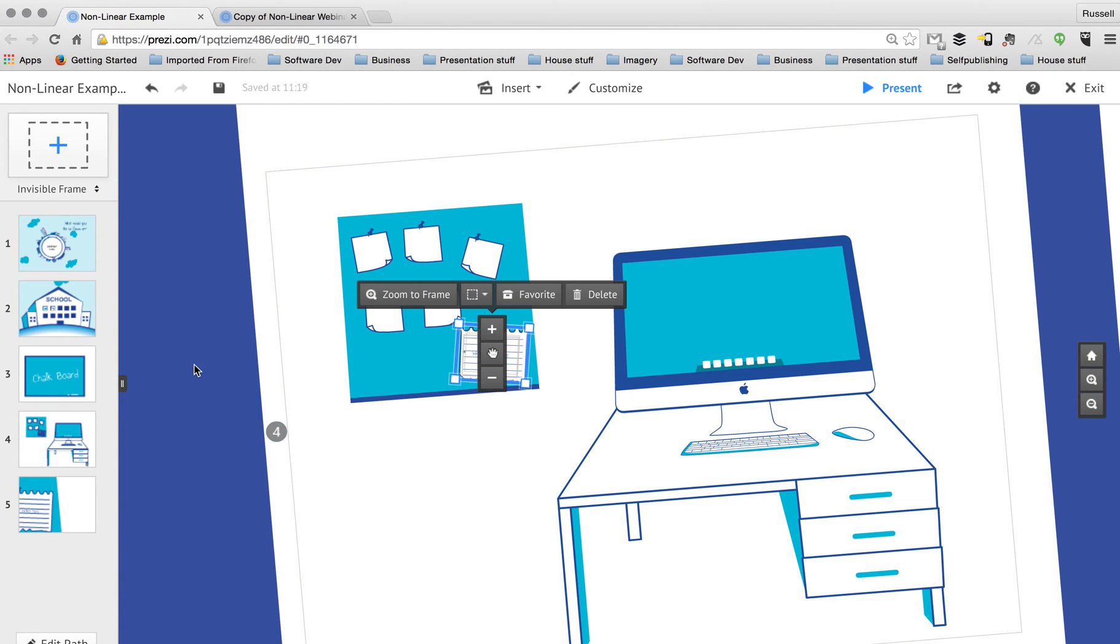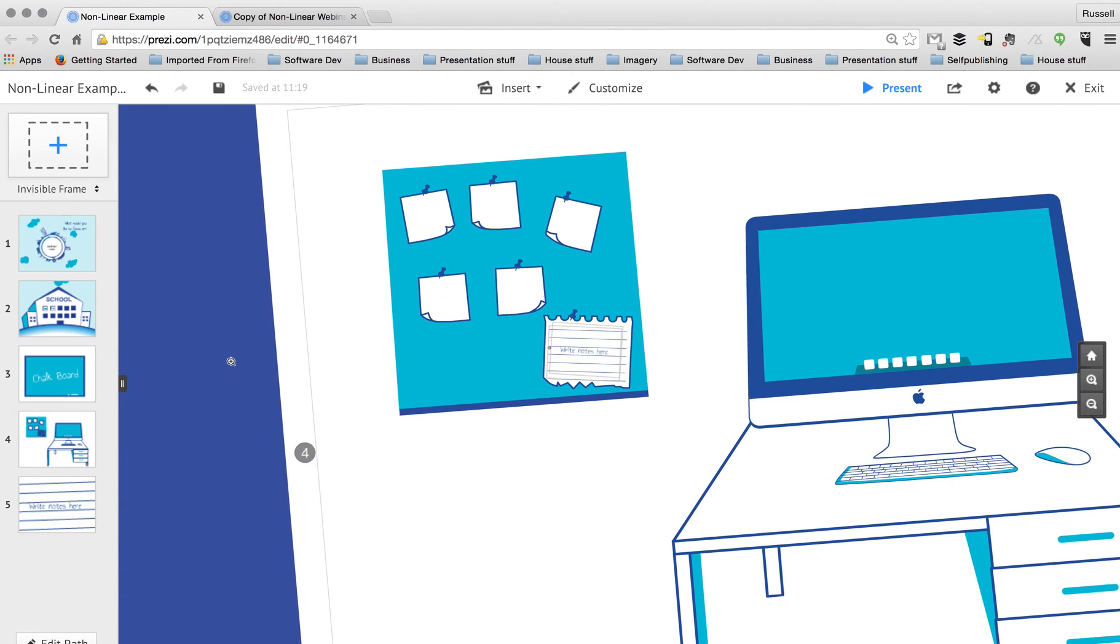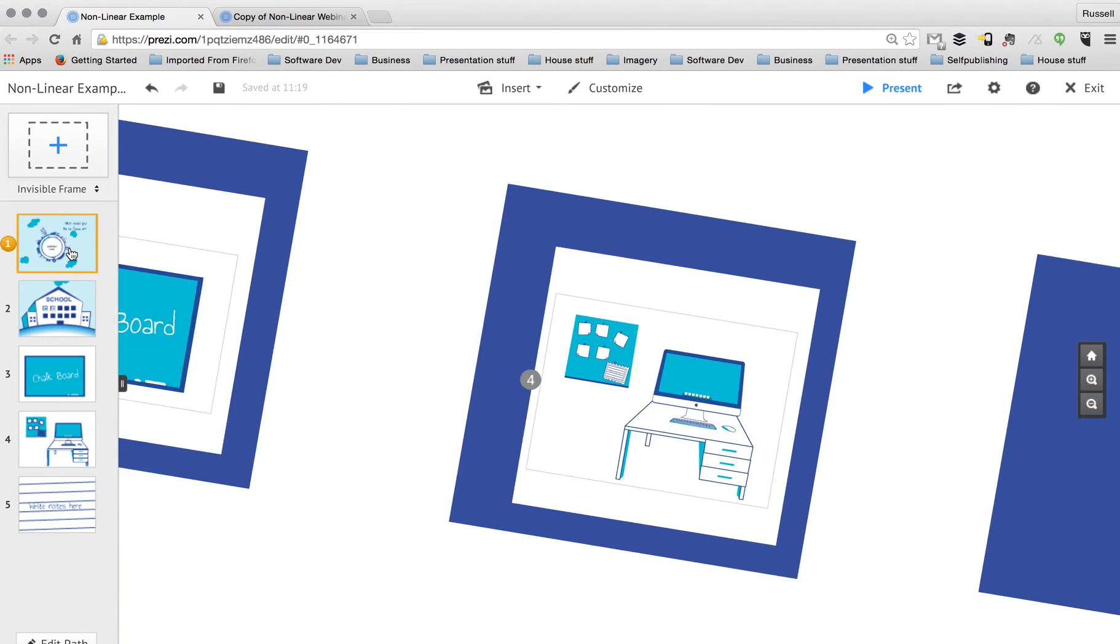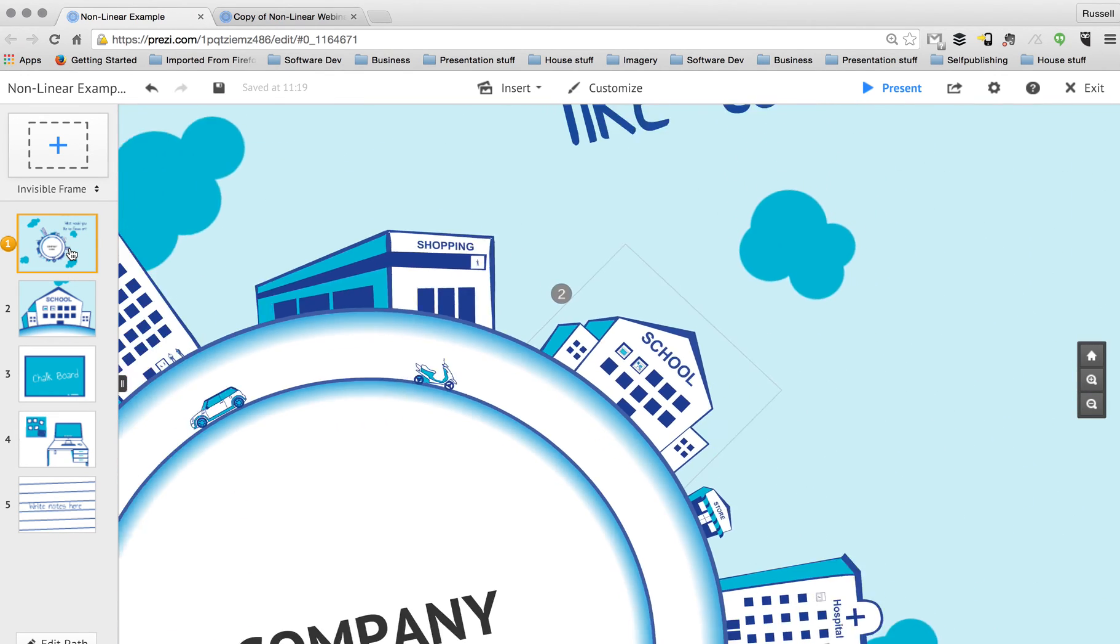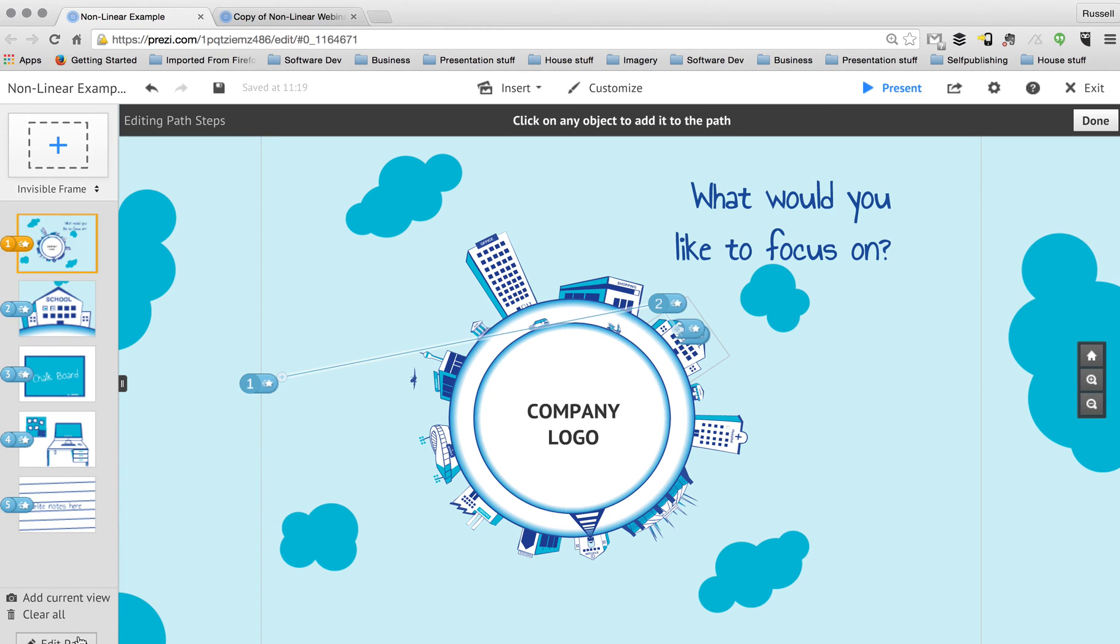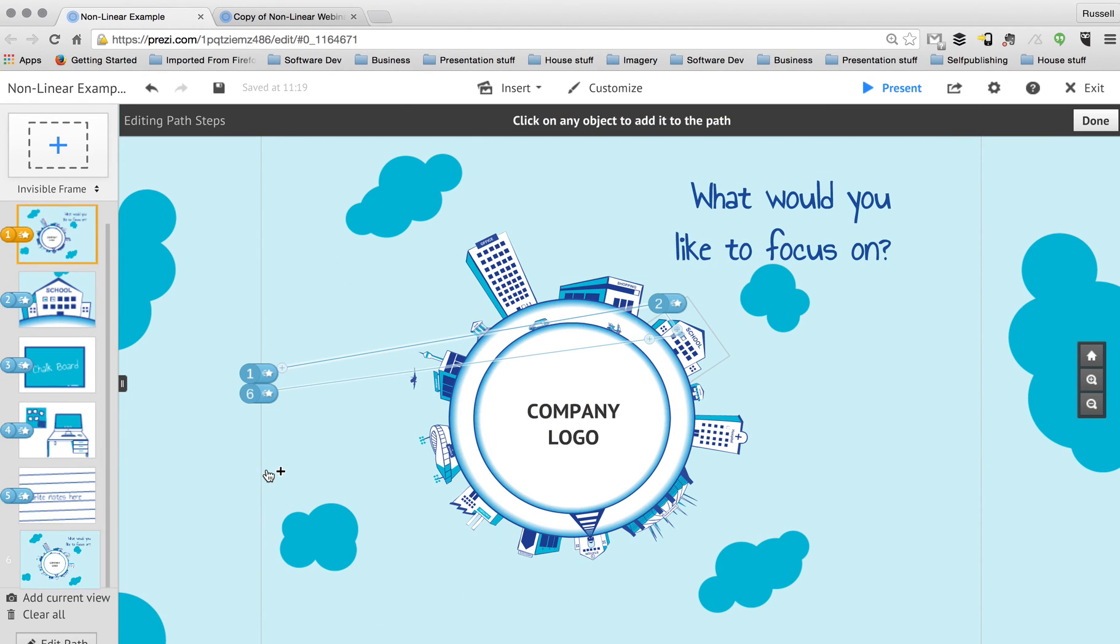So what I want to do to finish this up for this particular section is come all the way back out to my big picture. And again, I'm just going to click on the edit path button down in the bottom left hand corner and manually click on that frame that surrounds everything.